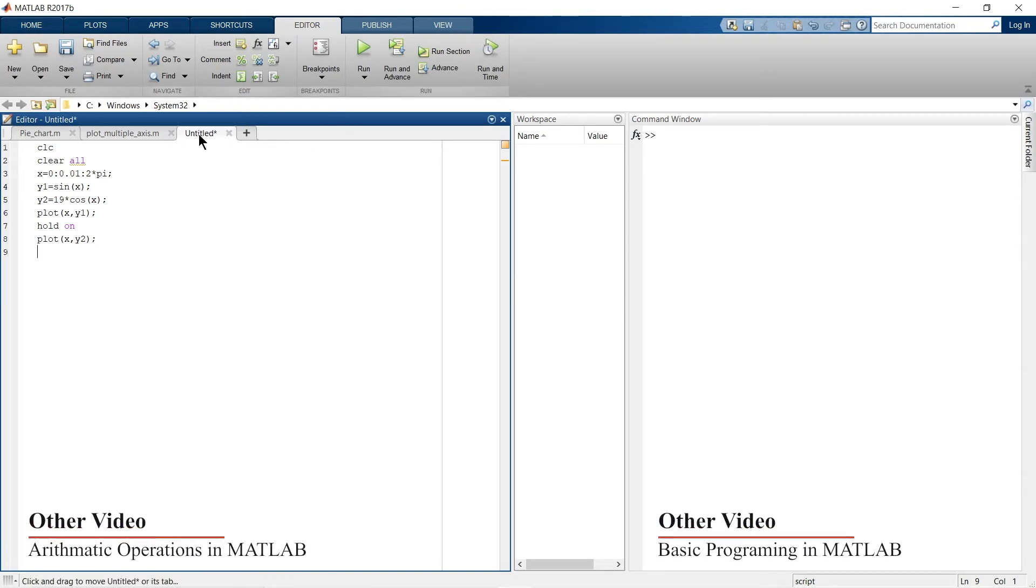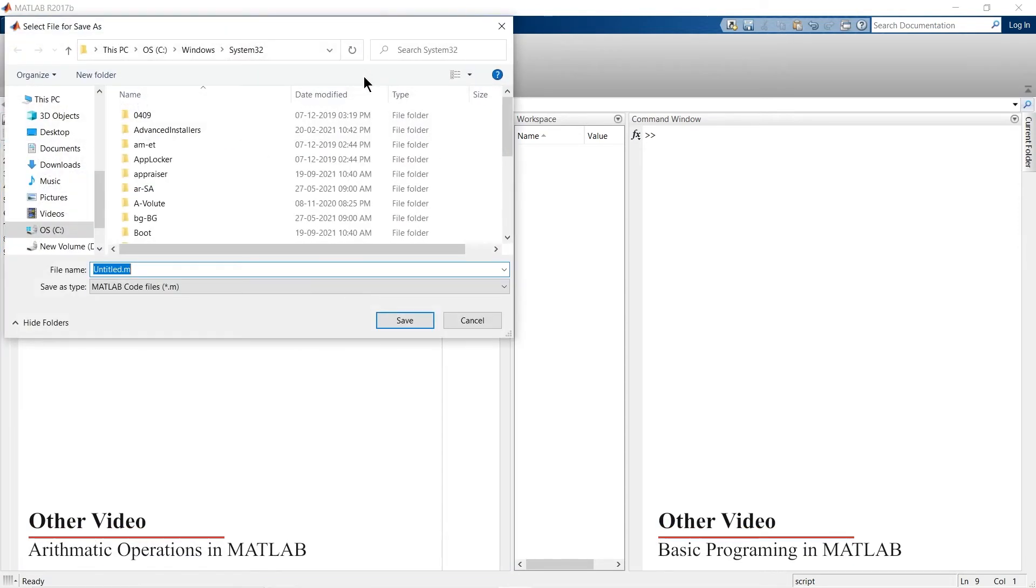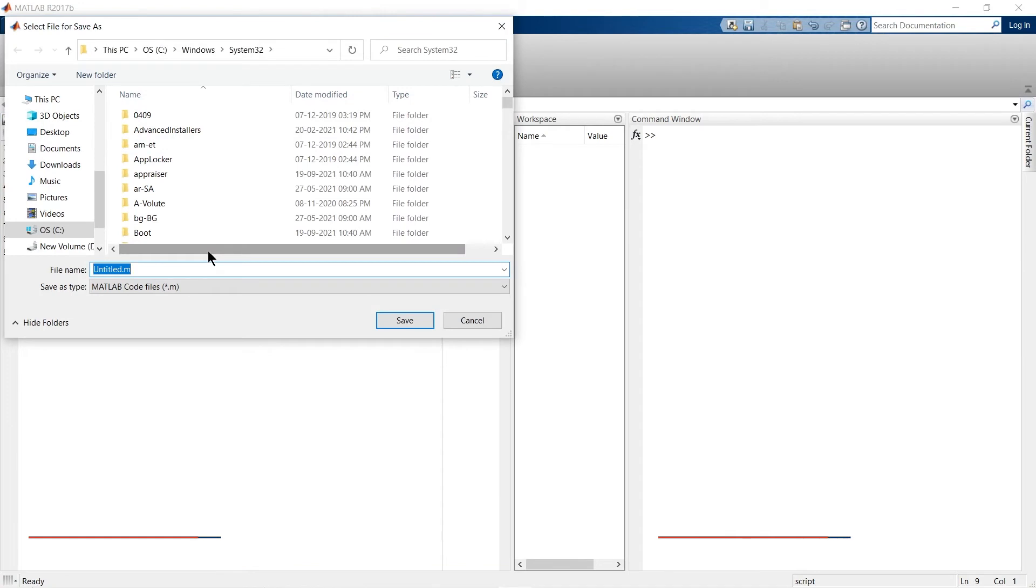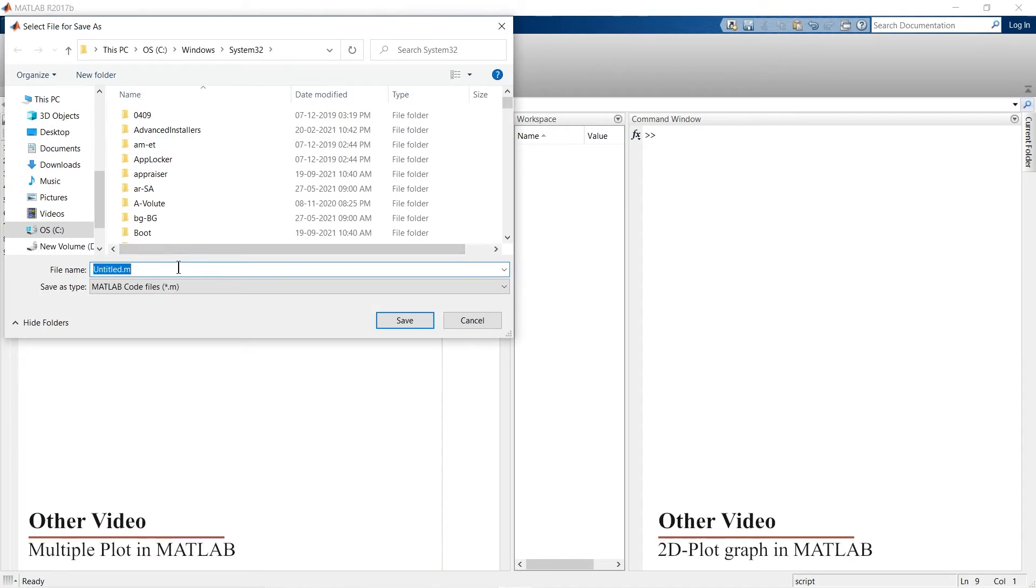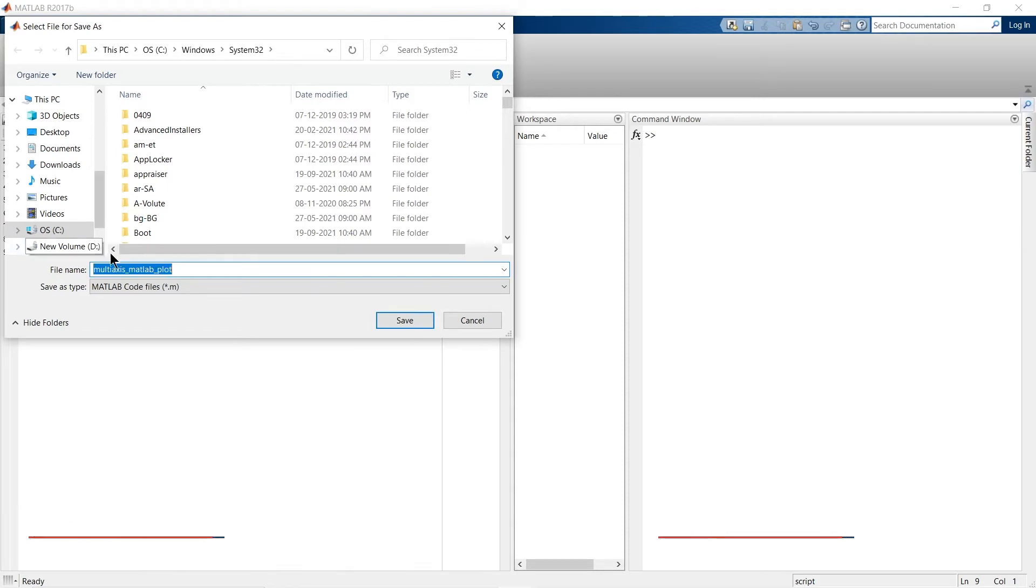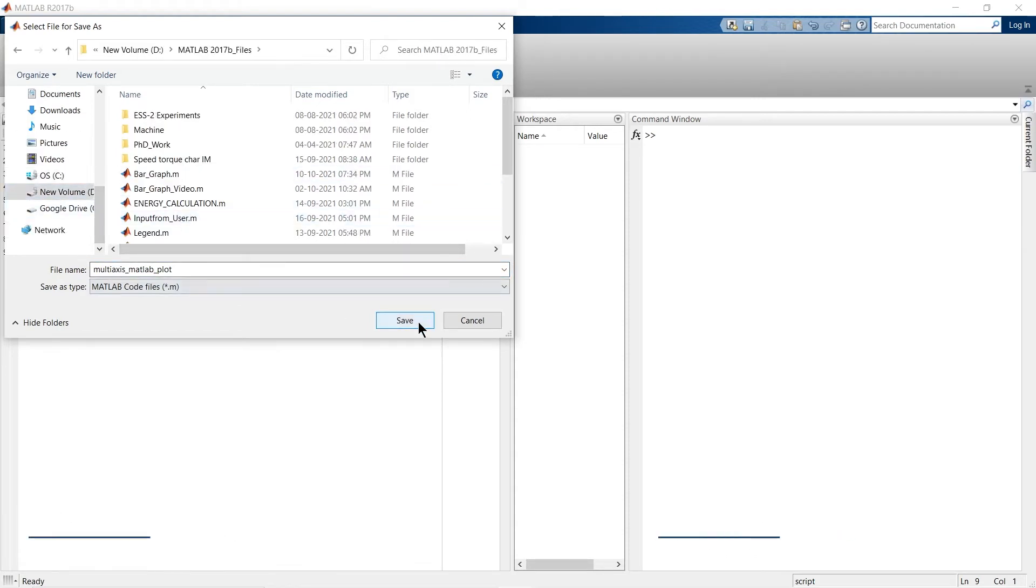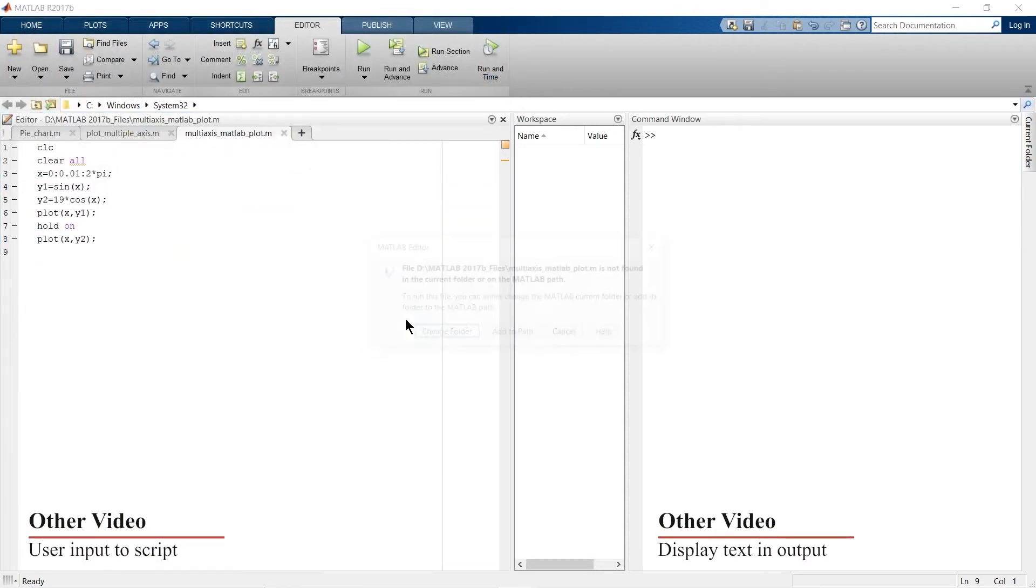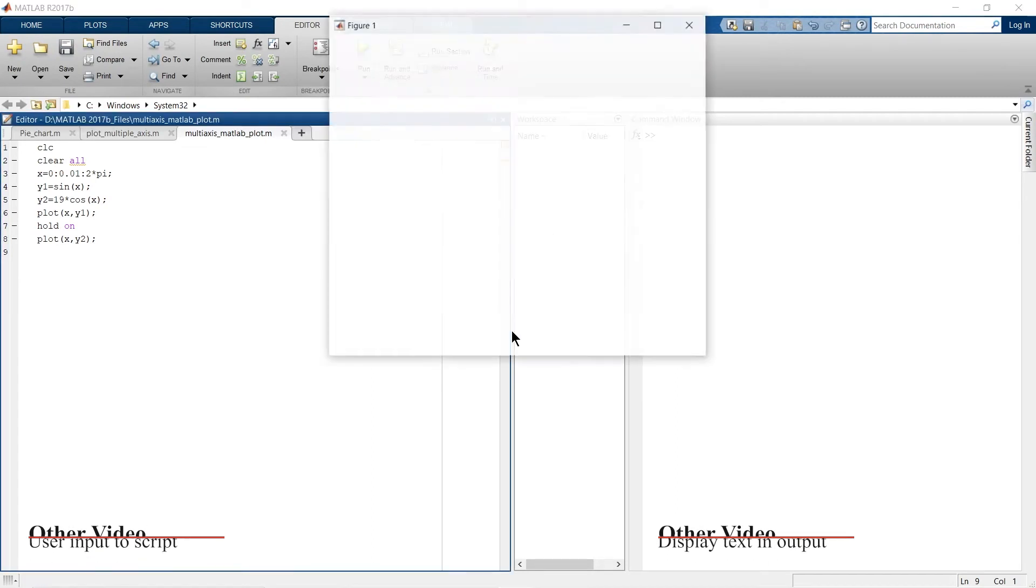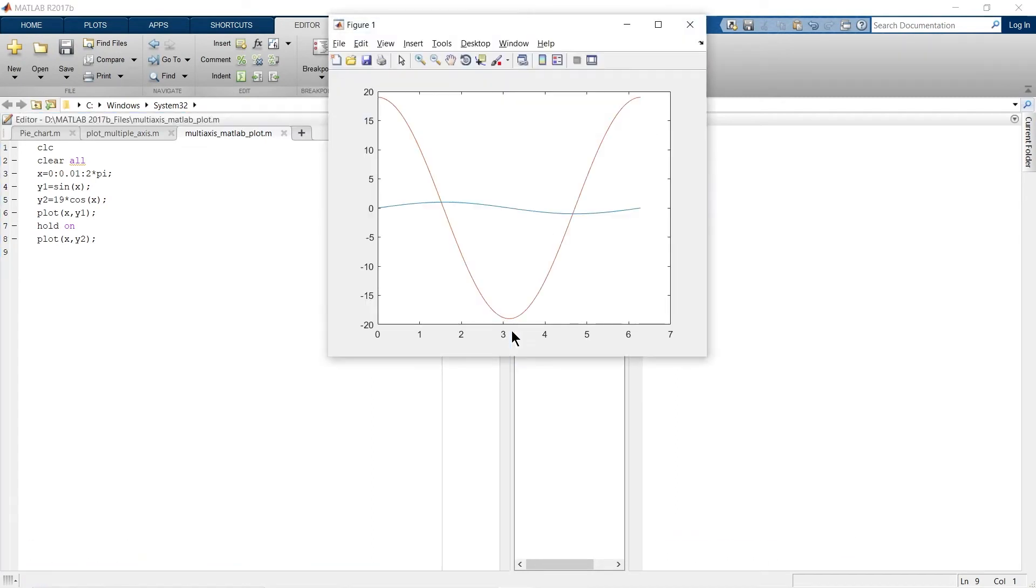But we have not saved this file, so when we run it, it will ask us to save. So we'll give the name multi-axis MATLAB plot and we'll save it. We'll add to path and there we go.